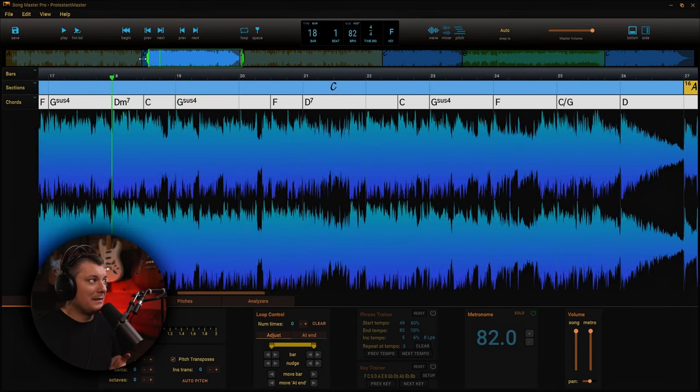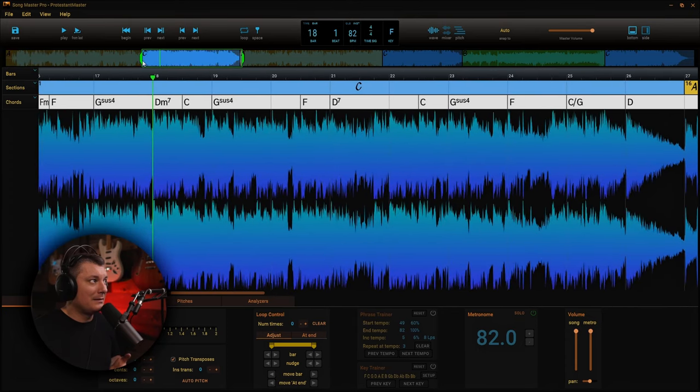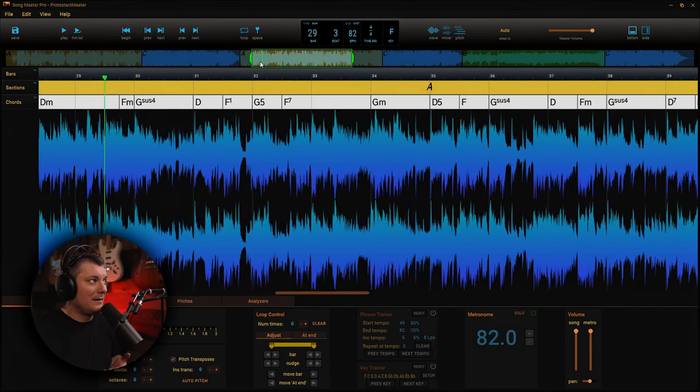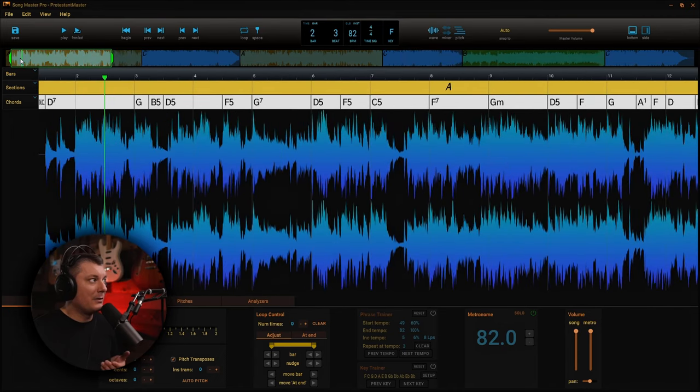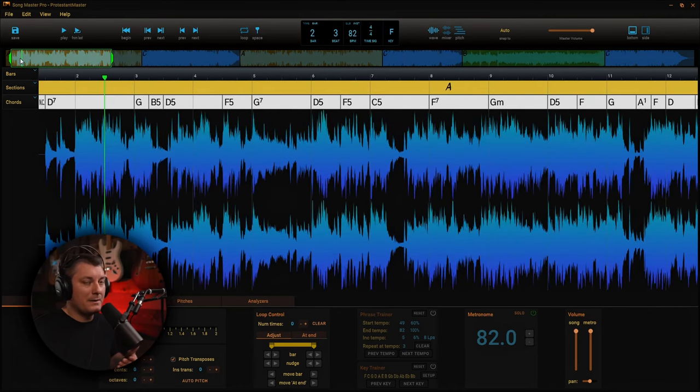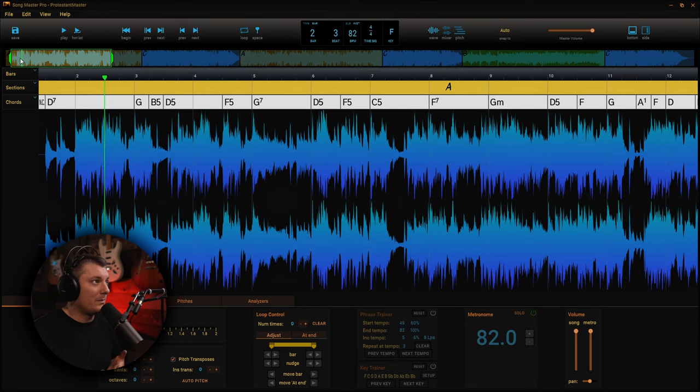And then it even breaks it down into song parts. So we have part A, this is the C part, this is part A, part C, B. And you can rename these to whatever you would like to if it's verse one, verse two, chorus one, chorus two, intro, outro, whatever.